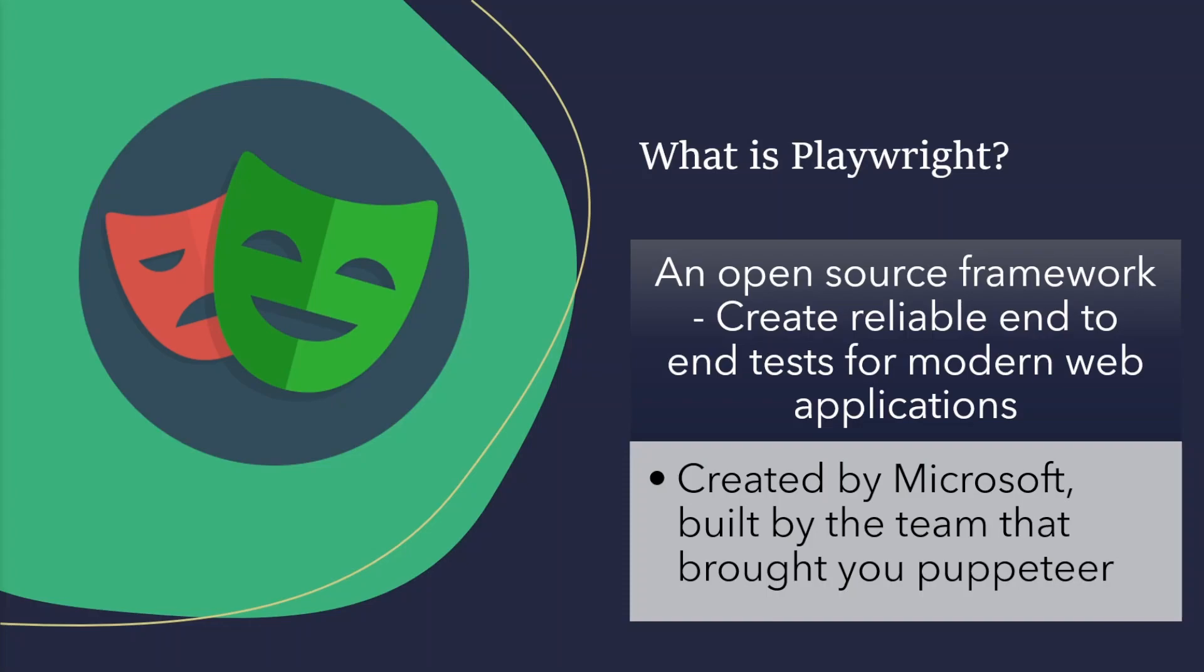So if you have used Puppeteer before, you're going to find similarities between the both. However, Playwright offers more by giving new functionality, and even the ability to test cross-browser. I should also mention that they've recently introduced component testing as well, so keep an eye out for future videos, because I'll be going into that in detail.